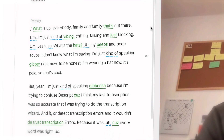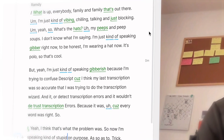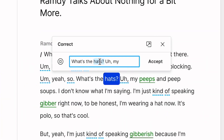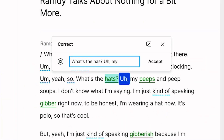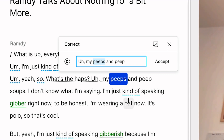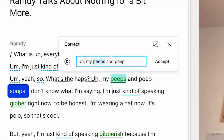When it's done, you'll see all the words Descript has detected are now underlined in green. We're going to start the correction wizard to quickly cycle through and correct all these words. Just right click on an underlined word and choose to start the correction wizard. Now you can make any necessary corrections and click accept. Descript takes you to the next word and you can keep going down the line making changes.